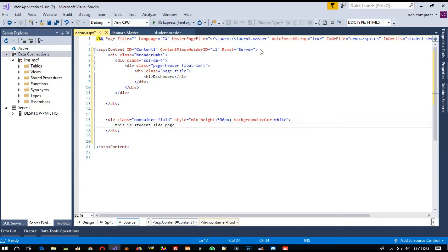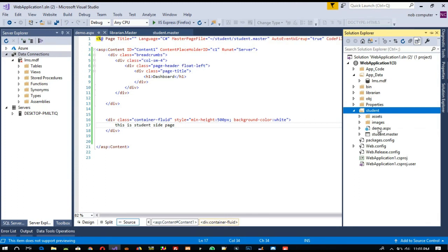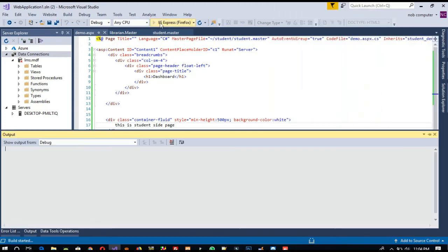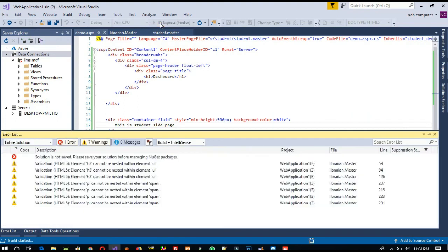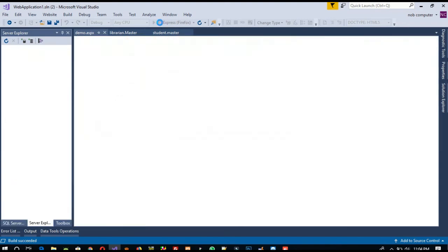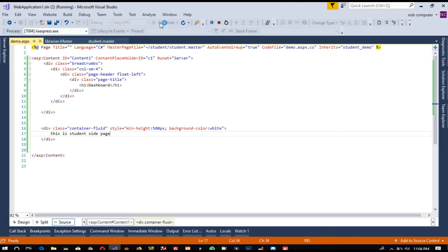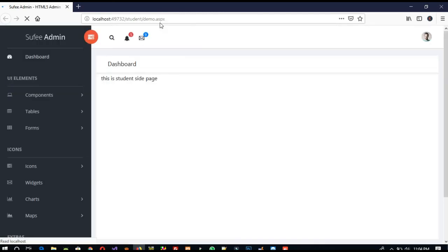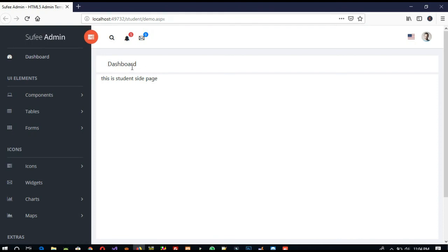Now I am going to run this page and check whether we got the proper master page or not. Right-click here, then set as start page, and now I am going to run it. This is going to run for the first time so we need to wait. You can see inside the student folder we are getting demo.aspx, and we got the dashboard heading and our content. Now we are going to make everything step by step on the student site.